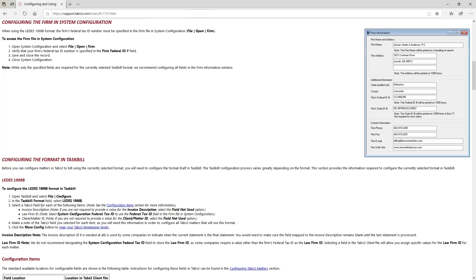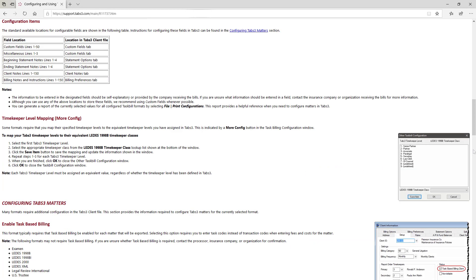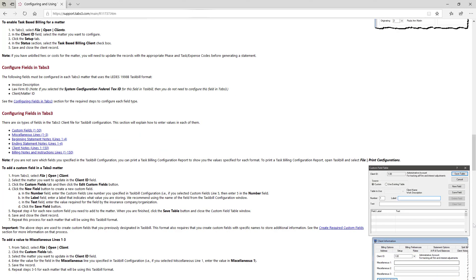Depending on the configuration required, you may need to change settings in Tabs 3 Billing, System Configuration, and within Task Bill. Make sure that you have the rights to each of these programs before proceeding.